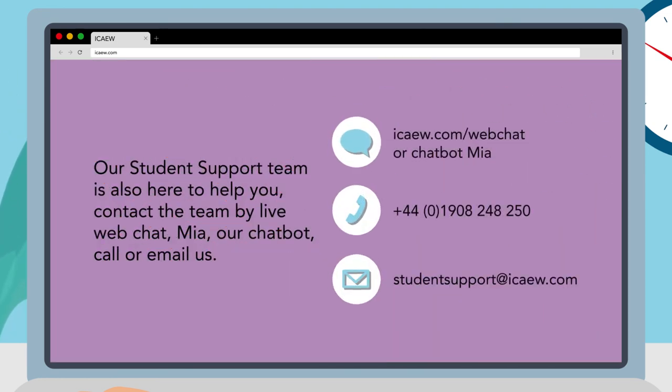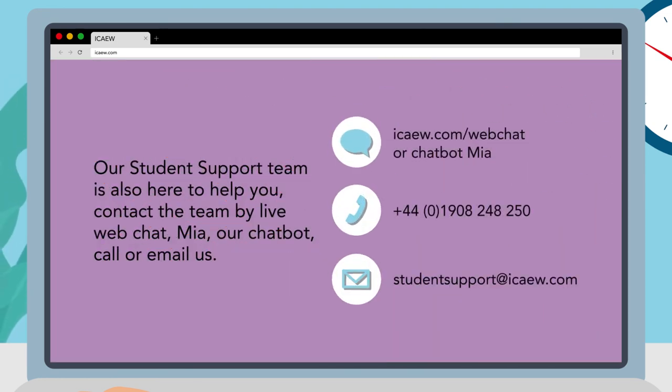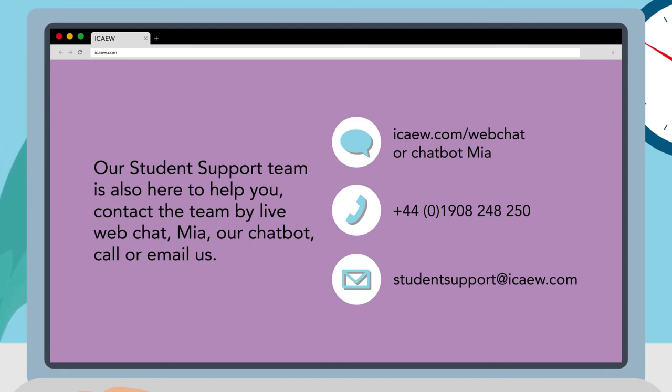Our student support team is also here to help you. Contact the team by live web chat, Mia our chat bot, call or email us.